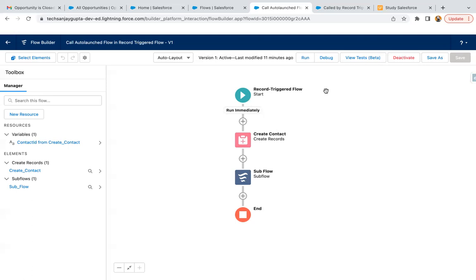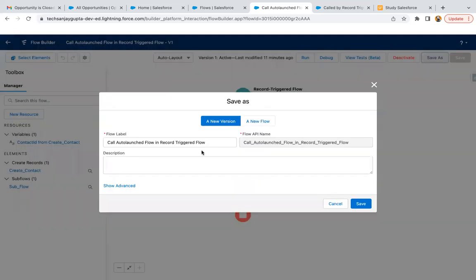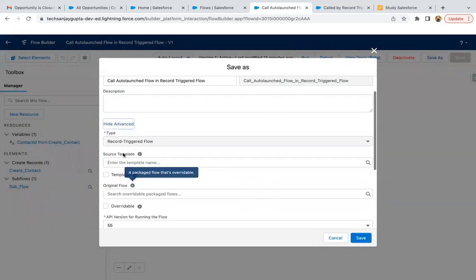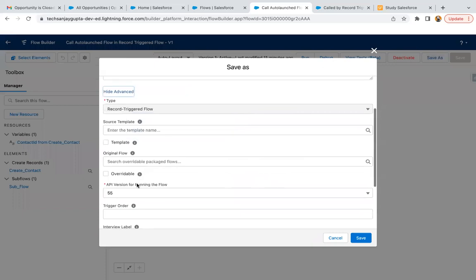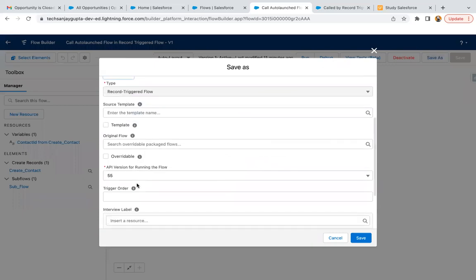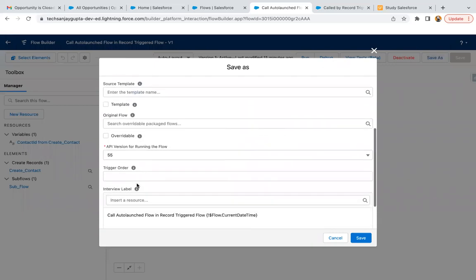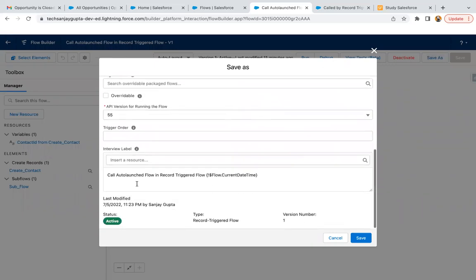creating a record trigger flow, in record trigger flow you don't have that feature. So if you click on Save As, go to Show Advanced, here we don't have any option to run the flow in system mode.